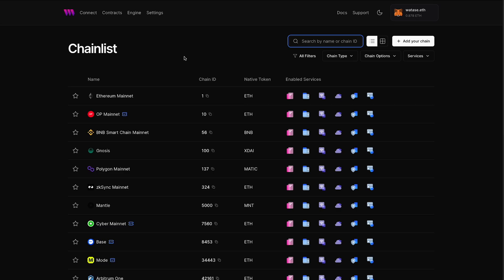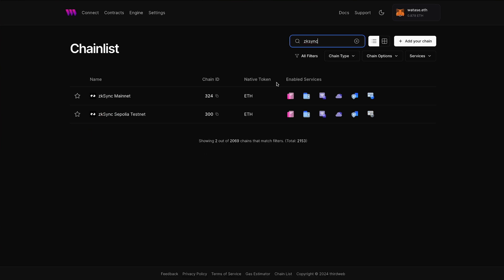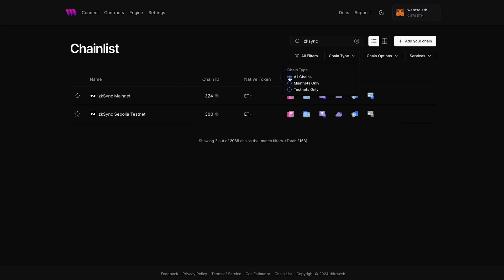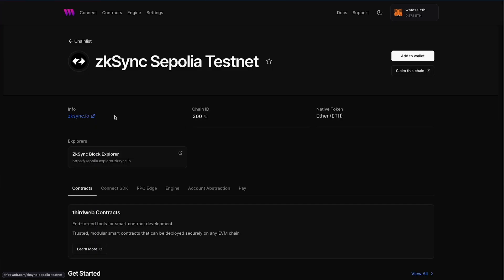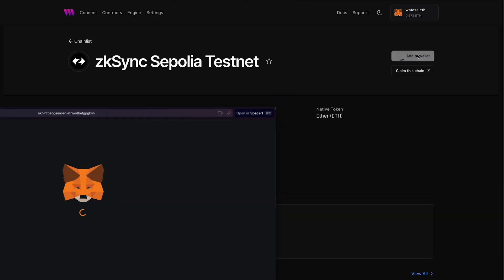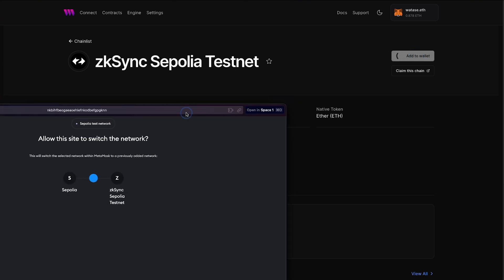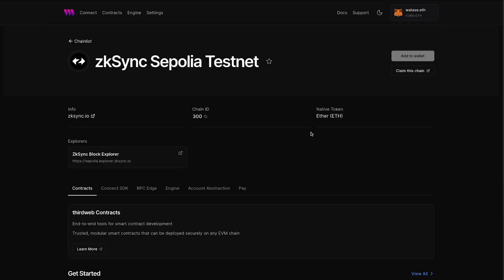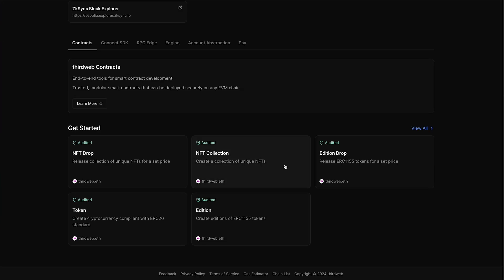I'm going to head over to ThirdWeb's chain list page here, and it's going to be a list of all the chains that we support. What we're going to do here is in the top we're going to search for ZK Sync. You can actually filter this out to testnets only if you just want to see the testnet, or you can do all chains and you'll see their mainnet and their Sepolia testnet right here. So we'll select the ZK Sync Sepolia testnet, and within this you can see all the network information from the chain id, the explorers. We can even add this to our wallet here. If we scroll down here you're going to see this getting started section and some pre-built contracts by ThirdWeb that you can deploy.